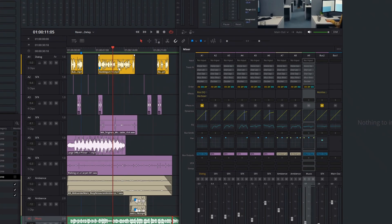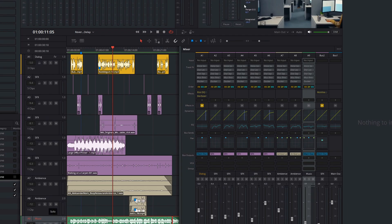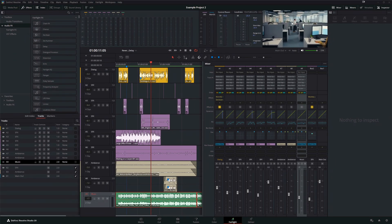Today we're working with the same project as before — same dialogue, same sound effects, same music, same footage that was generated using Sora 2 Pro in Artlist.